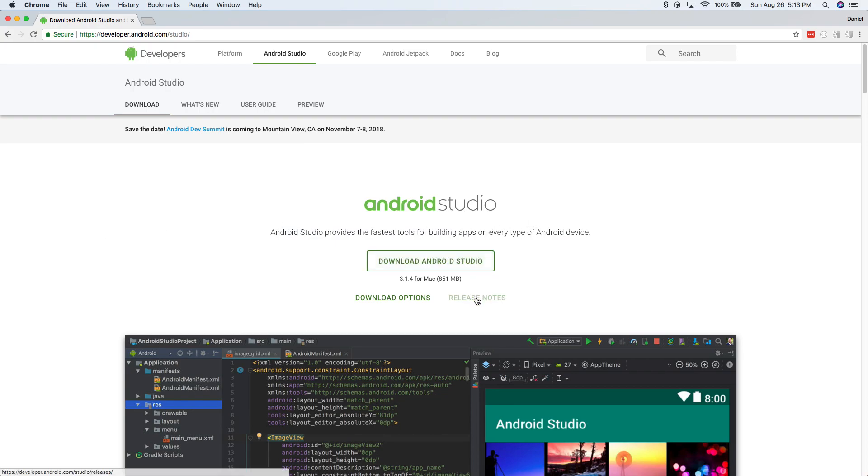Now it's available for Mac, Windows, and Linux. So whatever platform you're on, you can download this. And you do need this to build an Android app.